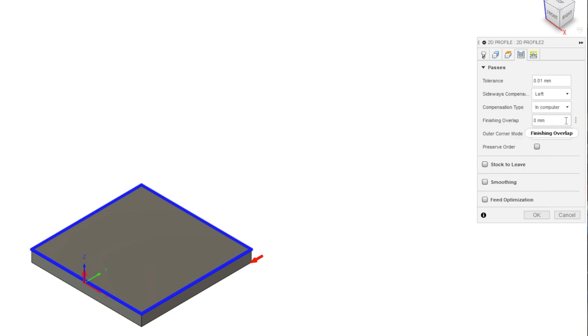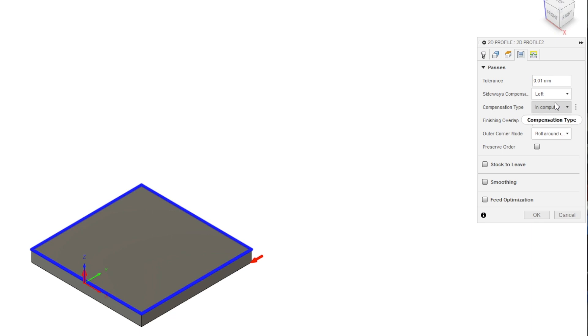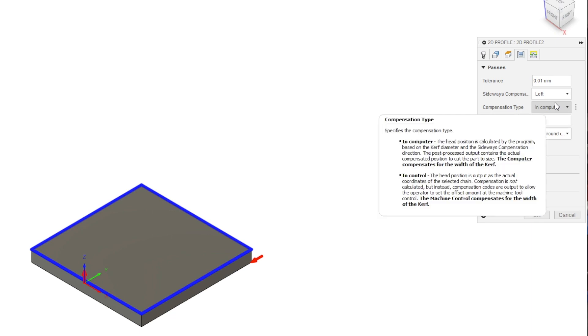The CNC table could compensate for a simple part like this, but when you get into more complicated parts with intricate geometries, it will give an error if you attempt to input a kerf. Because of this, when making custom parts, I always recommend using in computer compensation and leaving the kerf in the table to zero.